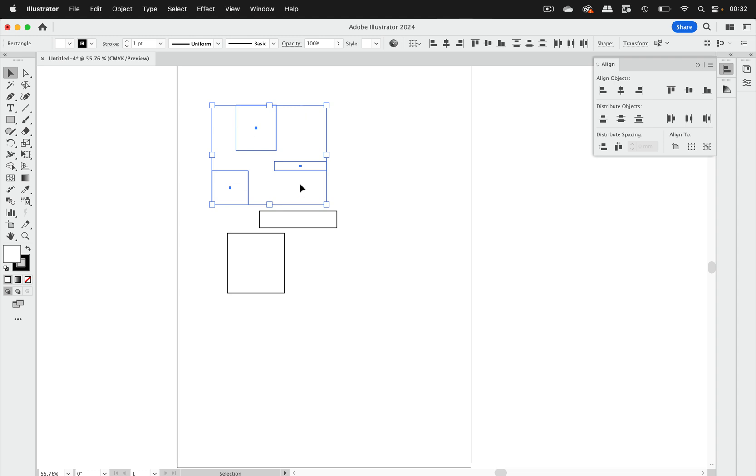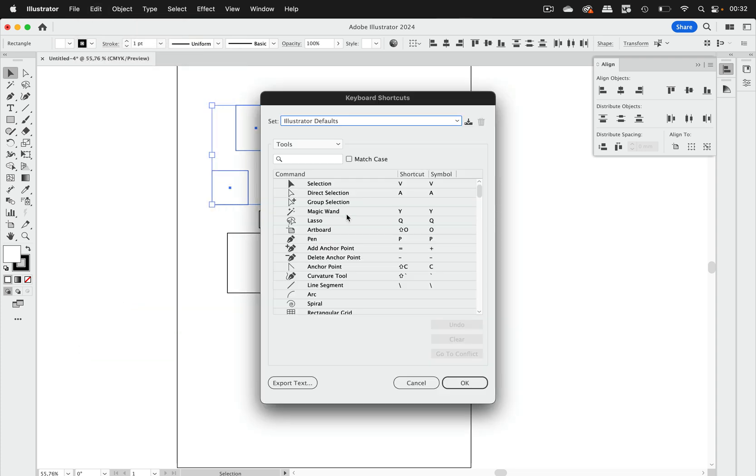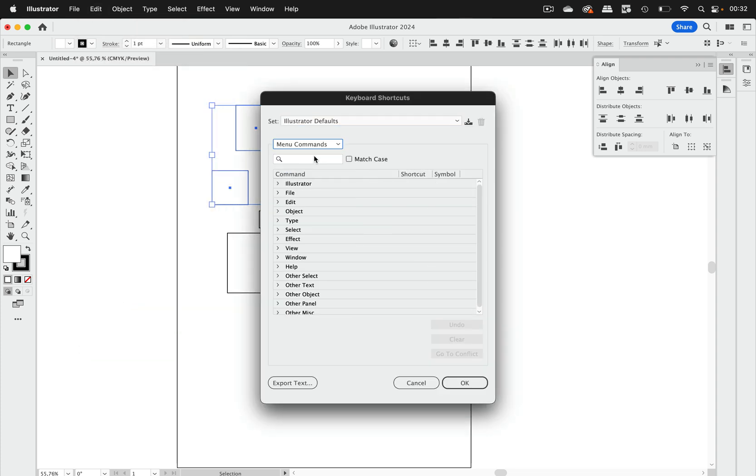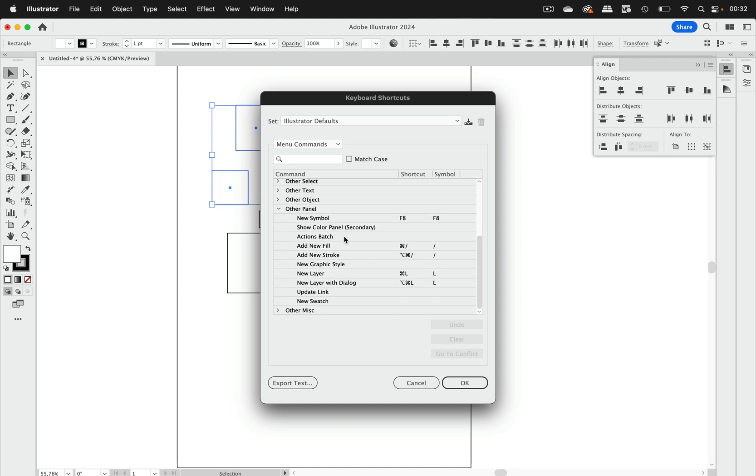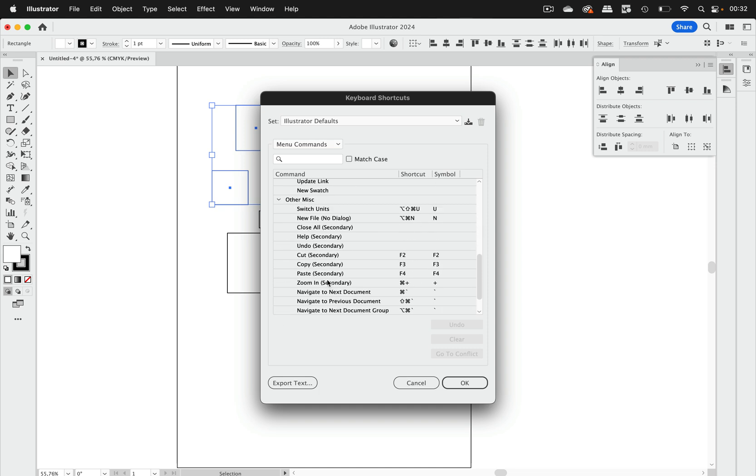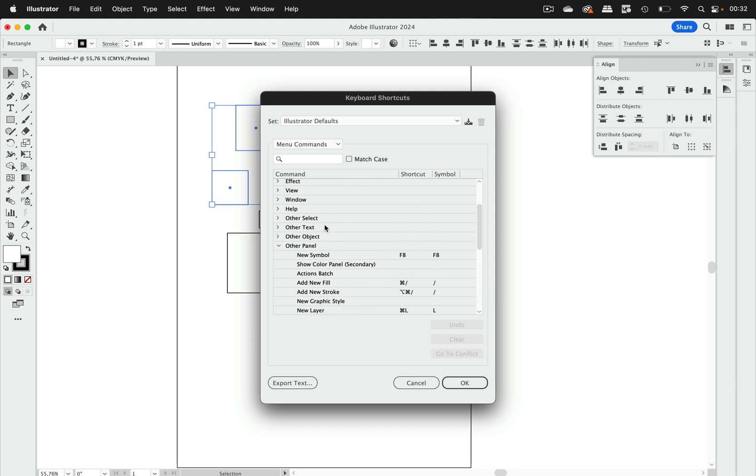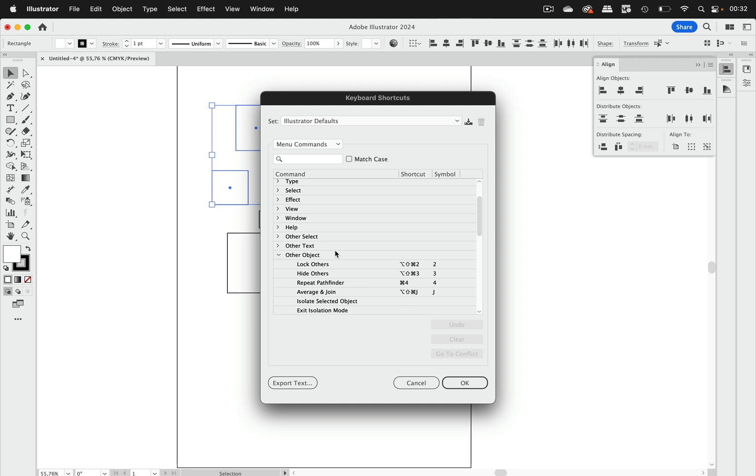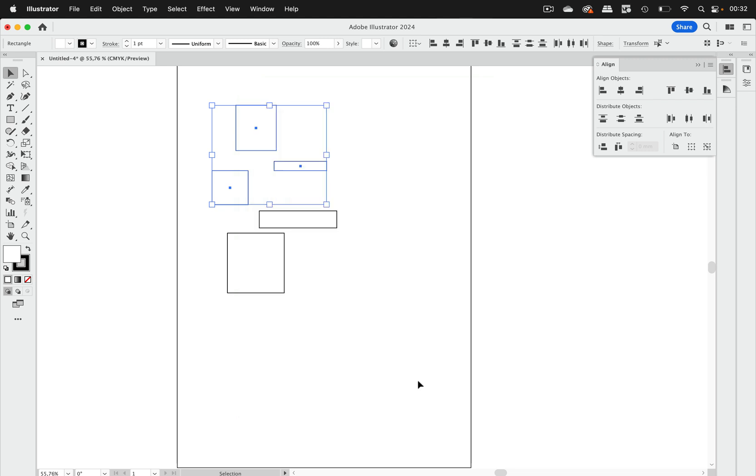We want to record these alignments and we want to have a shortcut. In order to do that we cannot go into edit keyboard shortcuts because when we go into the menu commands and when we go into other panel then you see no alignment in there or miscellaneous also no alignment. So we cannot assign shortcuts to it. Also in object it's just not there.